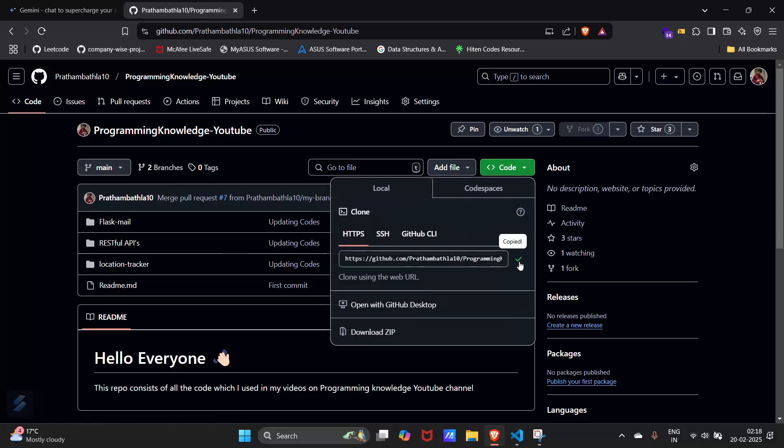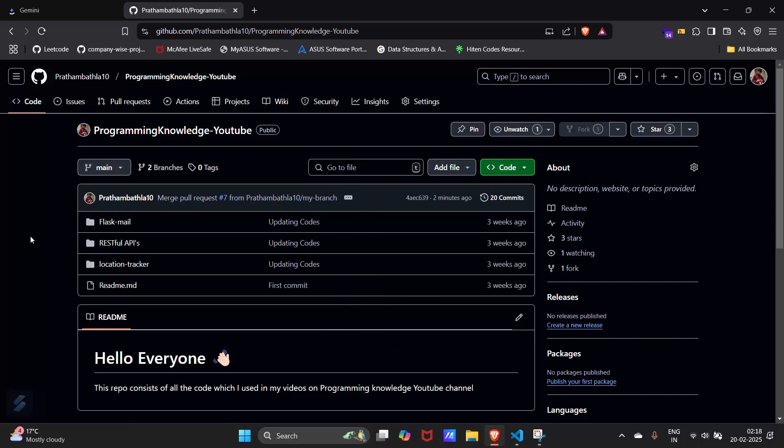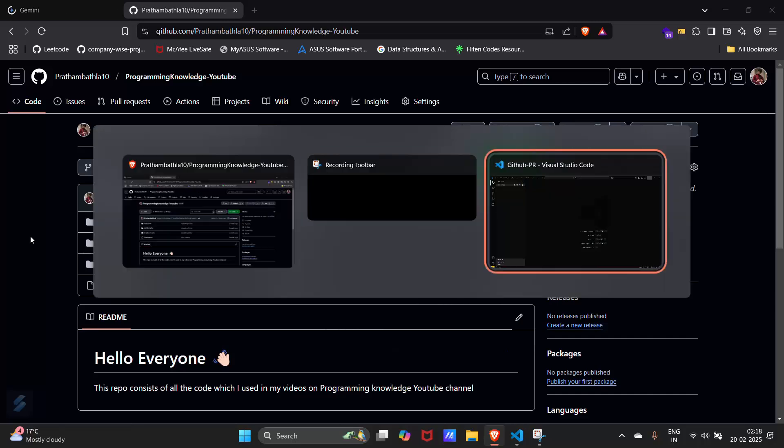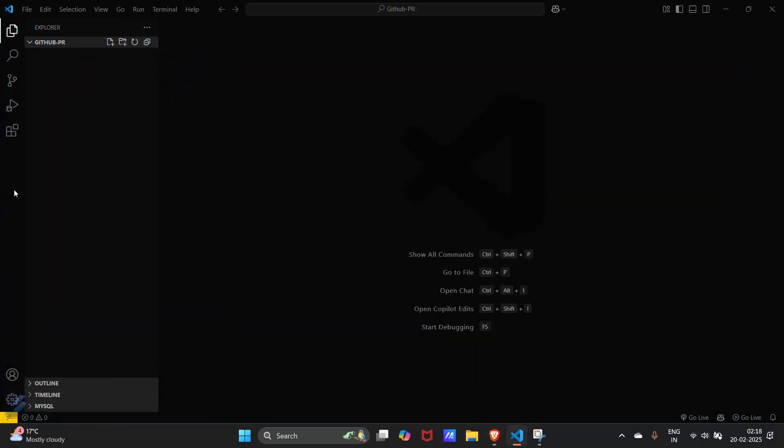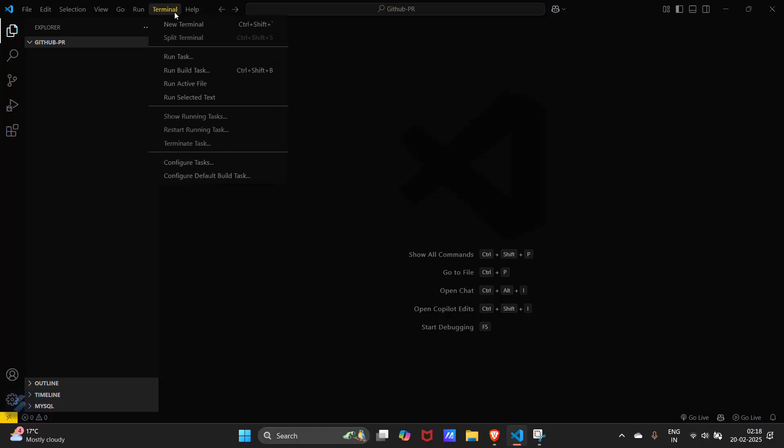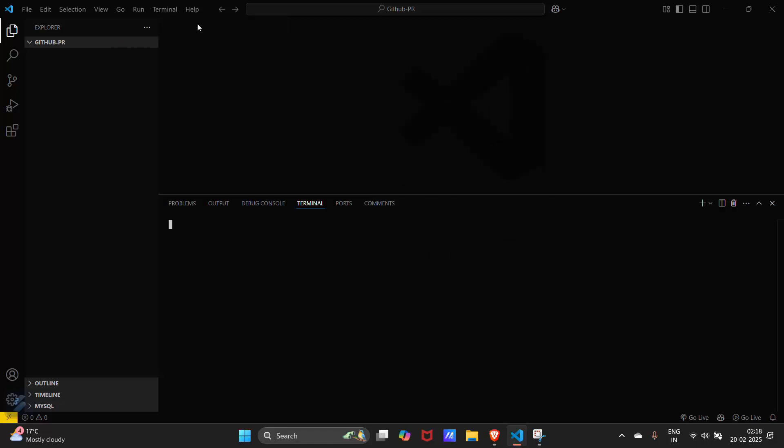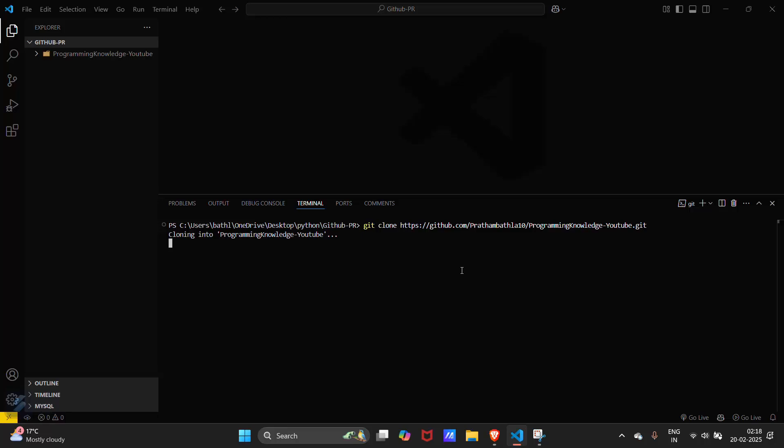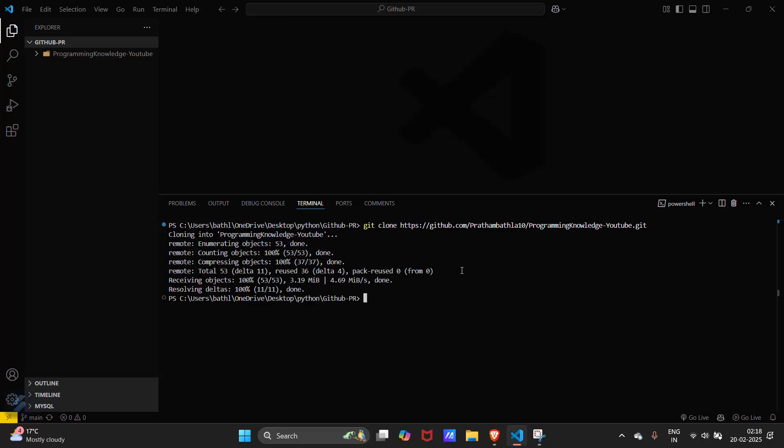Let's copy this link and open our VS Code. Now what you have to do is open your terminal and then type git clone this link. This will clone your repository into a particular folder.